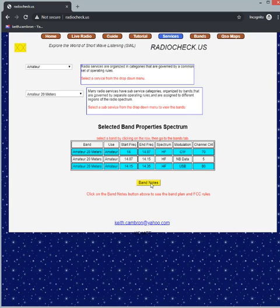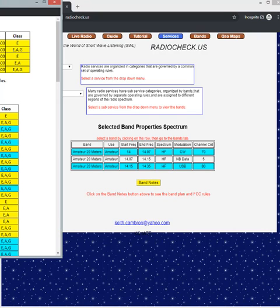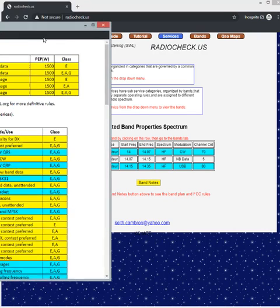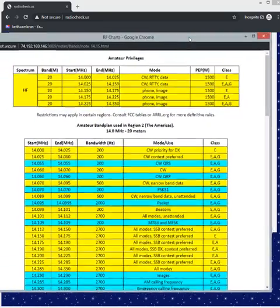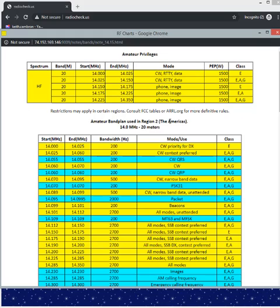If I click on the band notes button then this pop-up appears and this is a set of notes which lays out the amateur privileges as specified by the Federal Communications Commission and the band plan used in Region 2, the Americas.